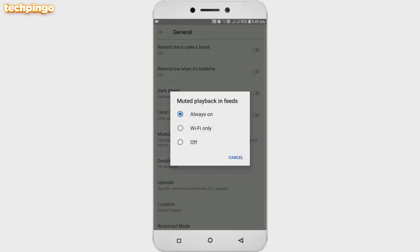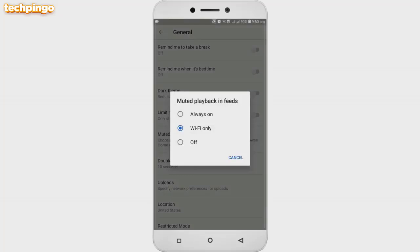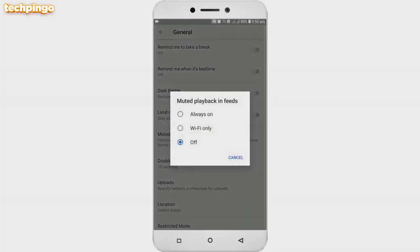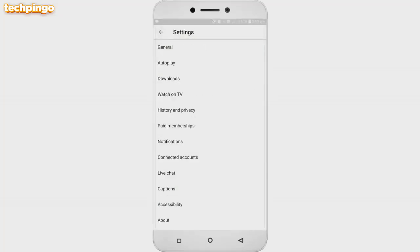'Always on' means your videos will play automatically whether you are on mobile data or Wi-Fi. The second option means that only when you are on Wi-Fi will videos play automatically on the home page. The last option, which we have to select, means we don't want videos to play automatically on mobile data or Wi-Fi. After selecting the third option, videos will not play automatically on the home page.